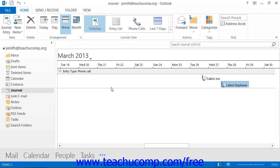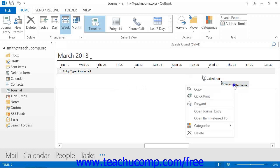To open a journal entry, you can right-click on the entry that you wish to open, and then click the Open Journal Entry command within the pop-up menu that appears.